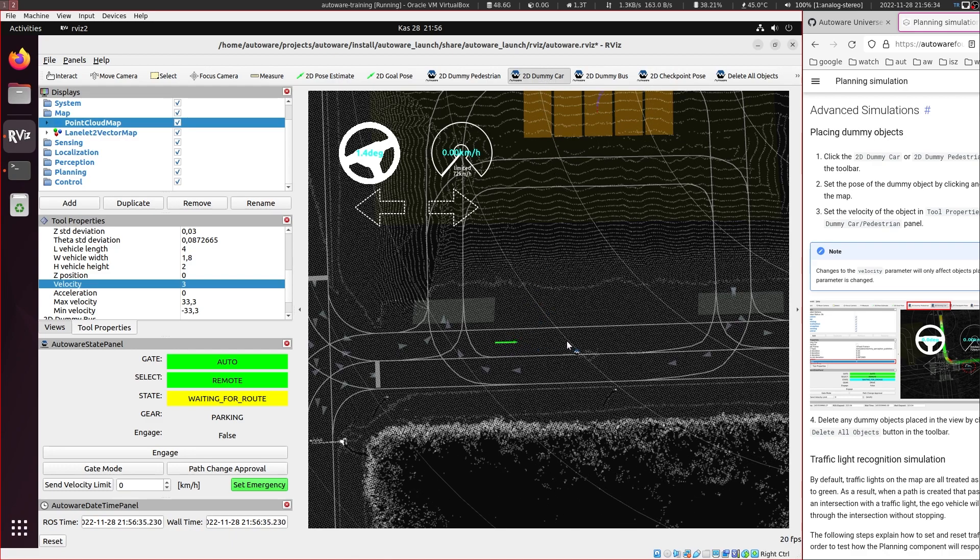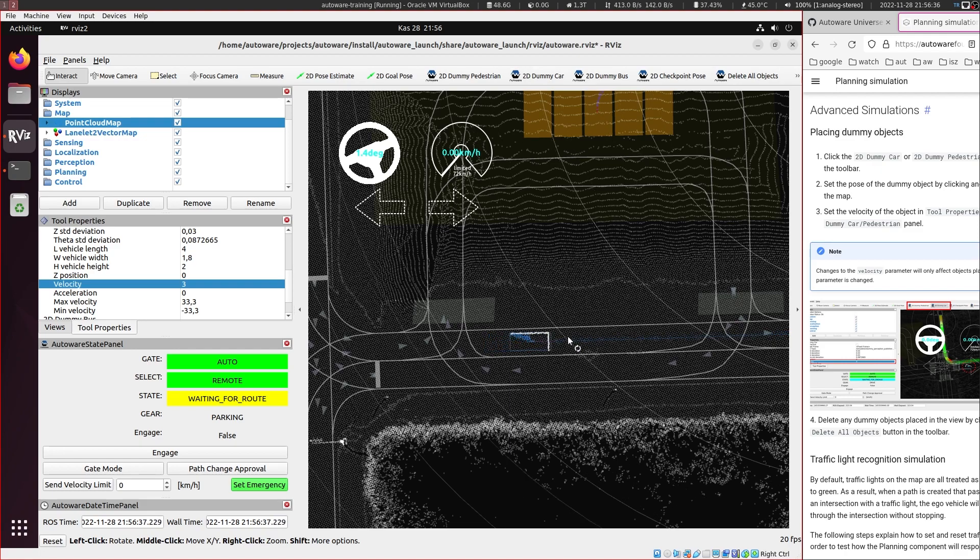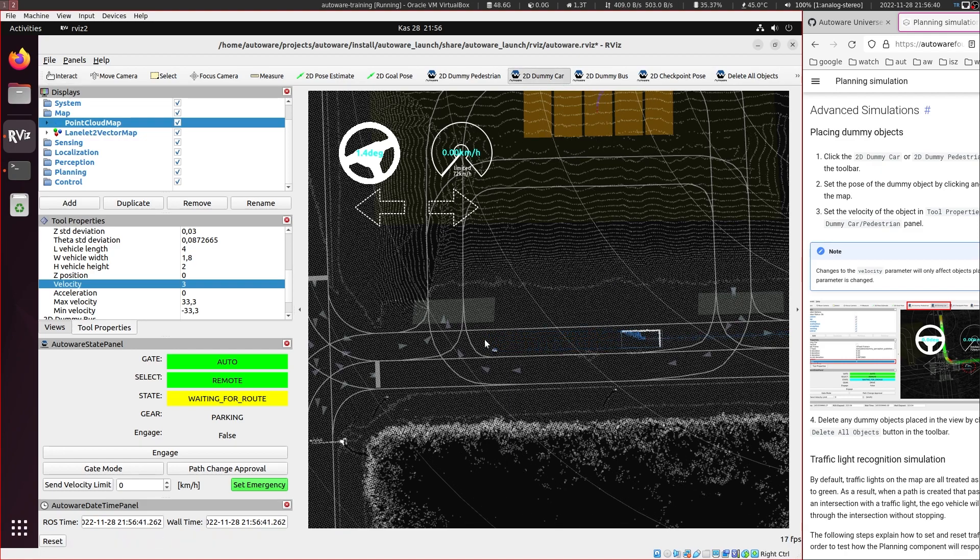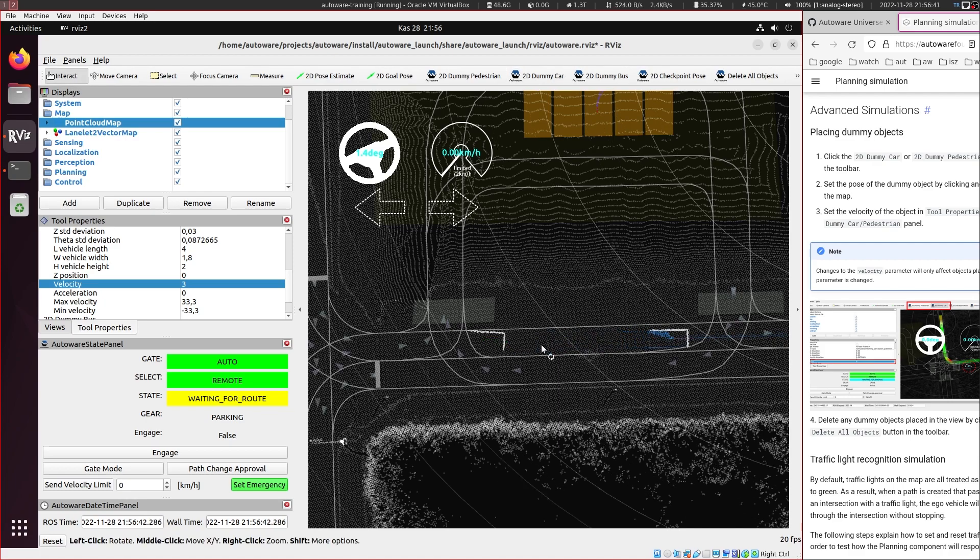So I put it with a direction. So this vehicle starts moving and you can place more, of course.